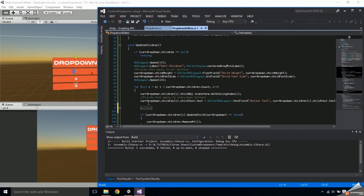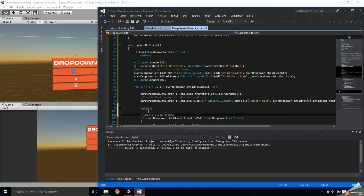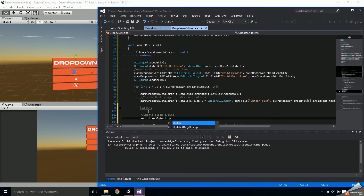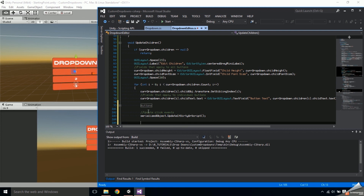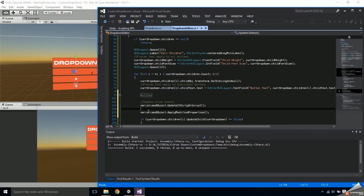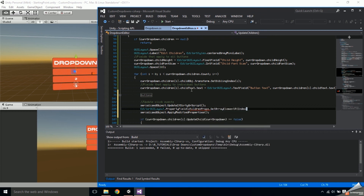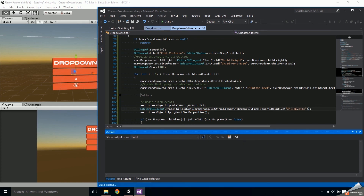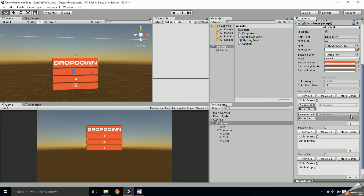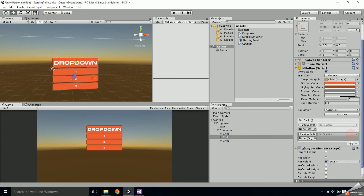There are additional updating functions that need to be called. The first is serializedObject.UpdateIfDirtyOrScript, which should be called beforehand, and then serializedObject.ApplyModifiedProperties has to be called afterwards to apply any changes made to the property field. Between these, call EditorGUILayout.PropertyField, and to get the child events property use childrenProps.GetArrayElementAtIndex(i).FindPropertyRelative, passing in the name of the property. If you've done everything correctly, the onClick property of each child should appear in the inspector.